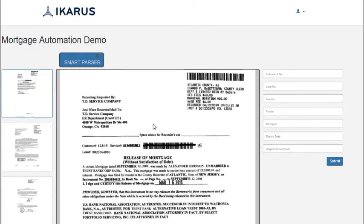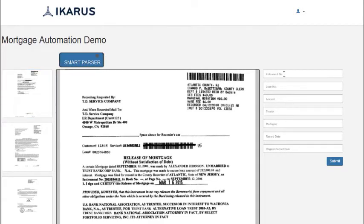On the right hand side is an interface which is used to extract these pieces of information for risk assessment. One of them is an instrument number.